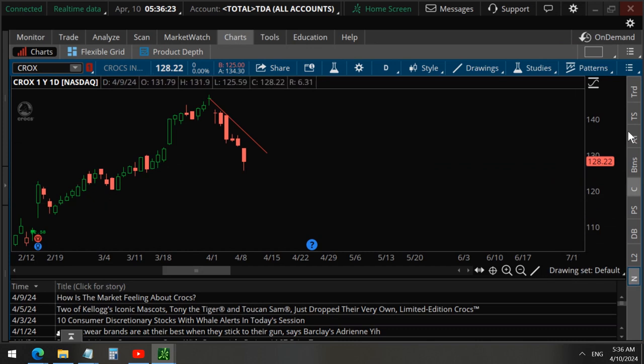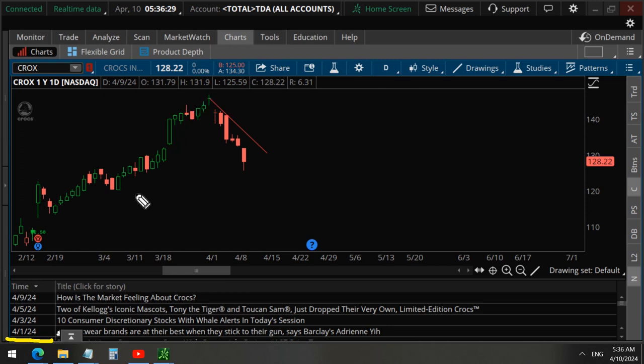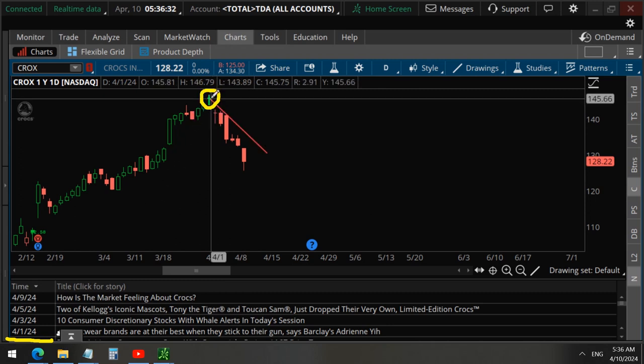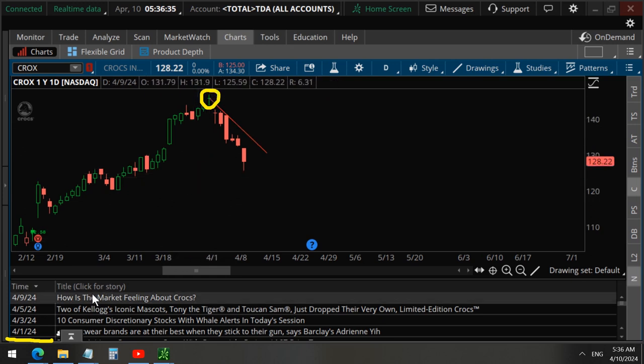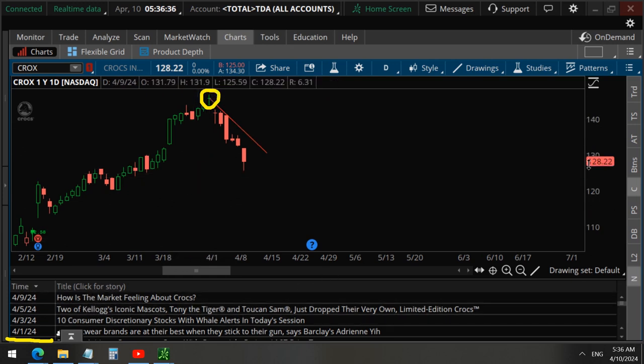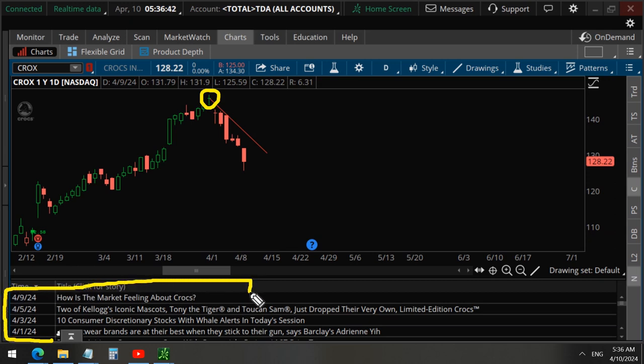And what you notice here is that when we take a look at the news, nothing really happened to Crocs that is negative ever since April 1st when we made this video. On this day, April 1st, when we got into these put options, you can see there's no negative news ever since.